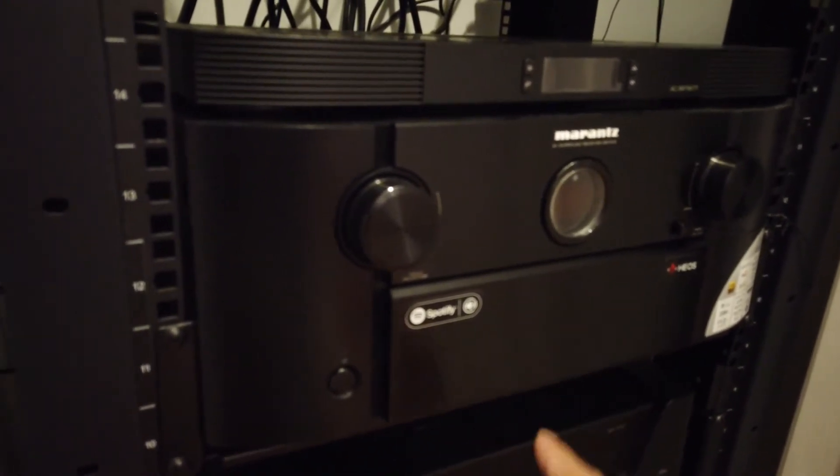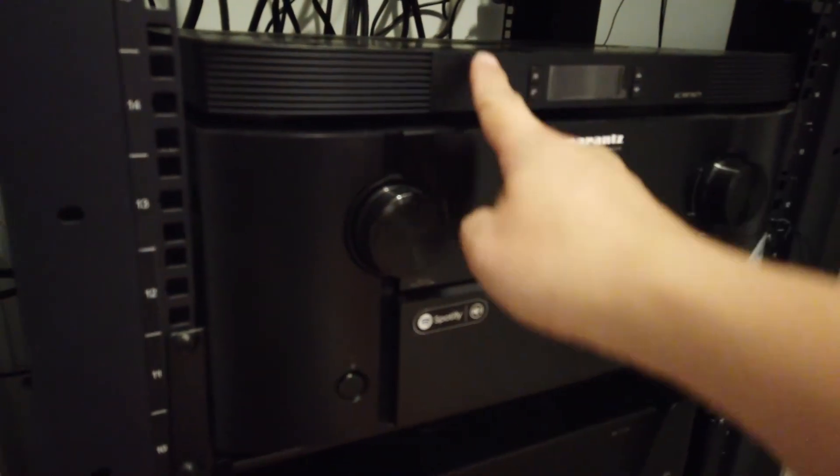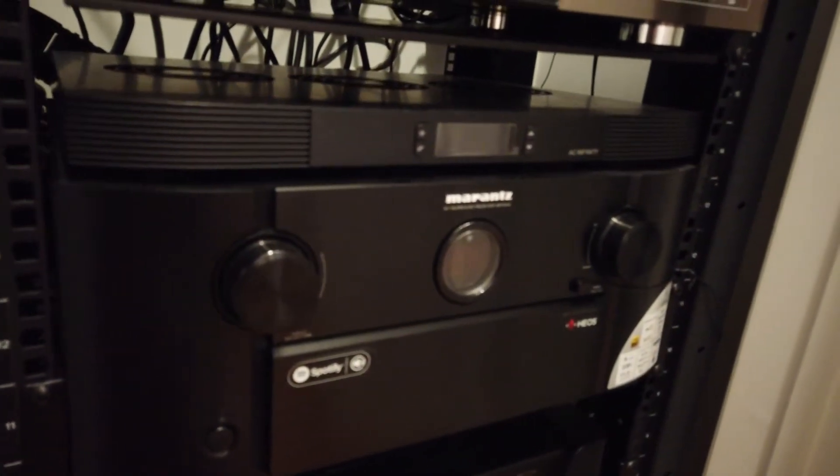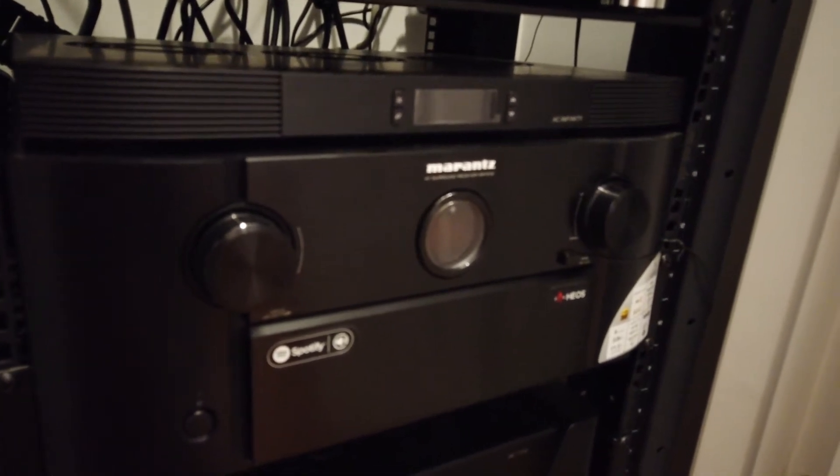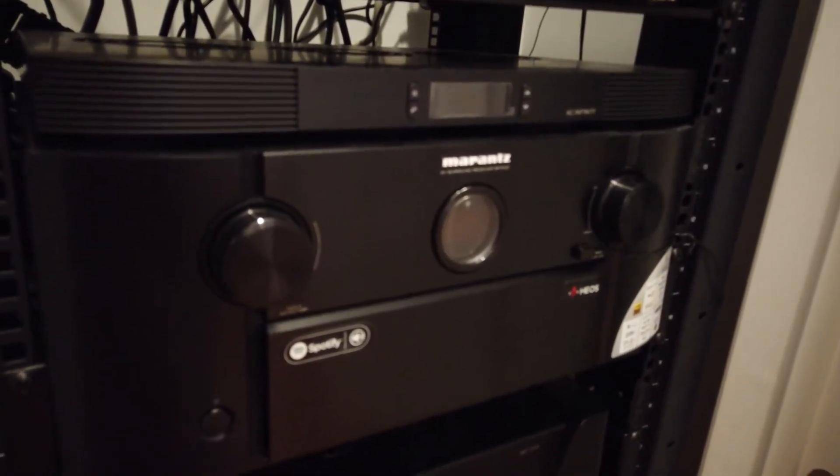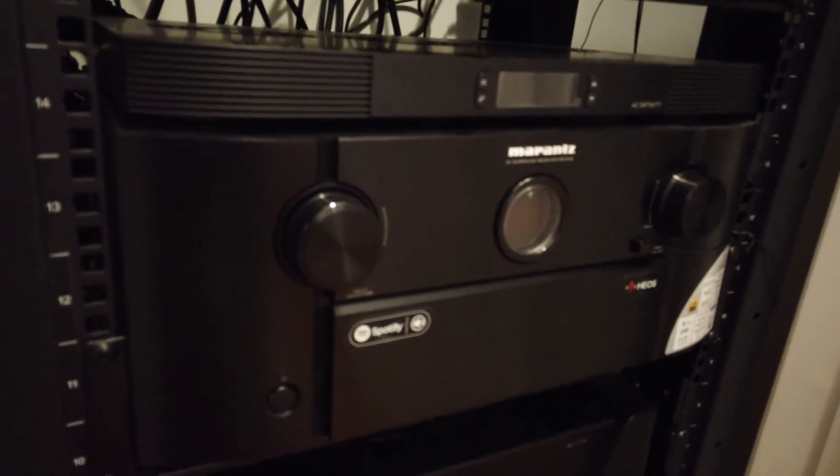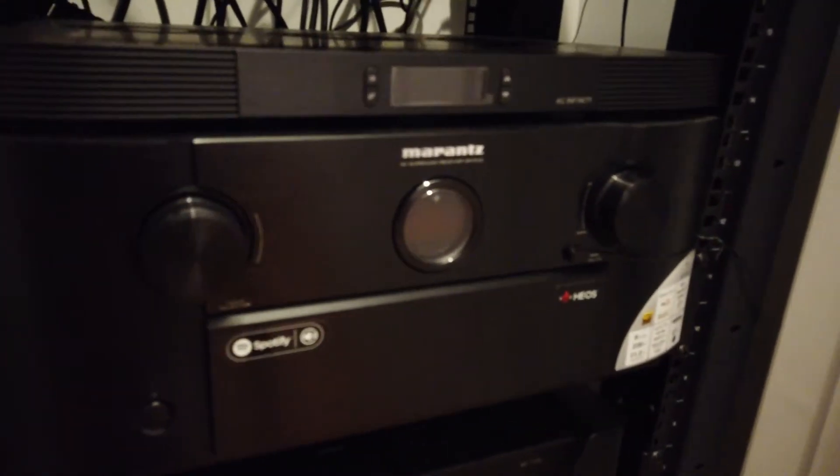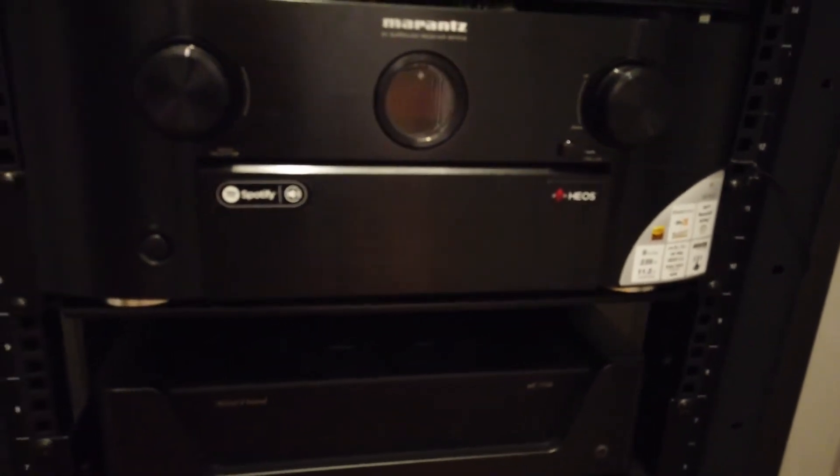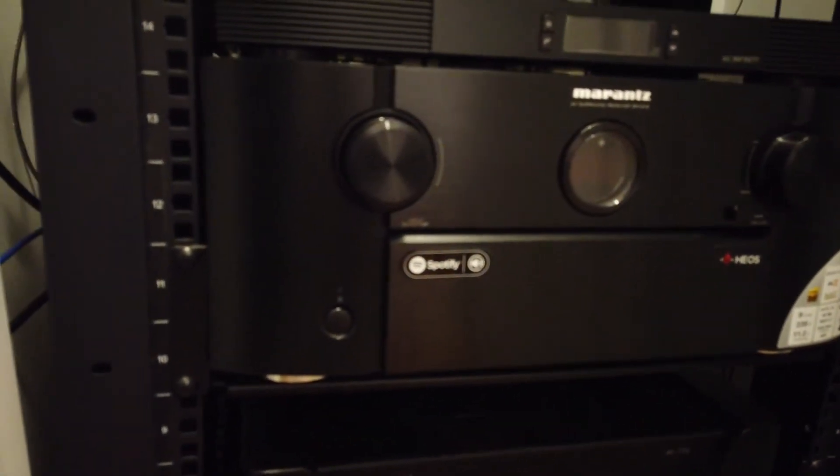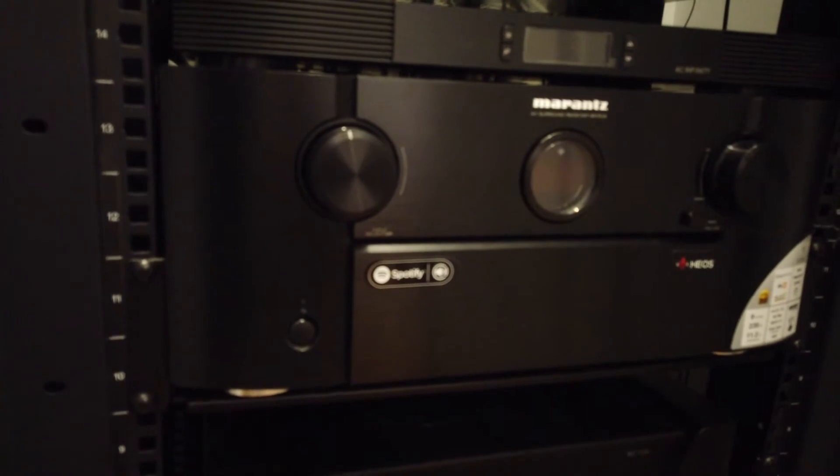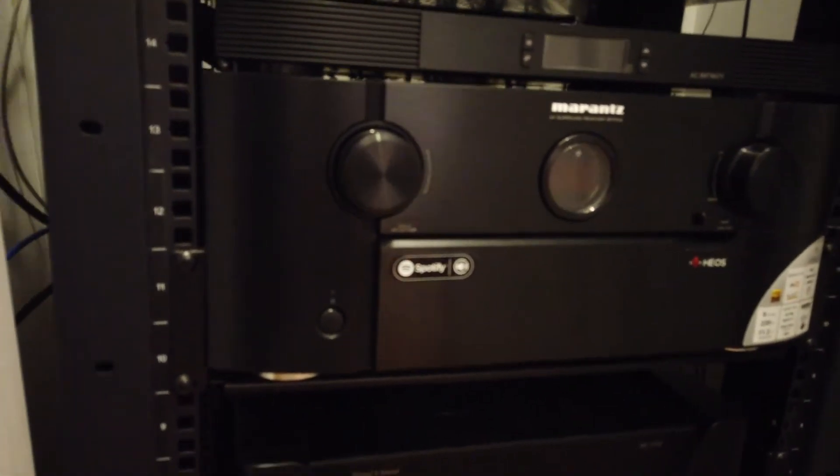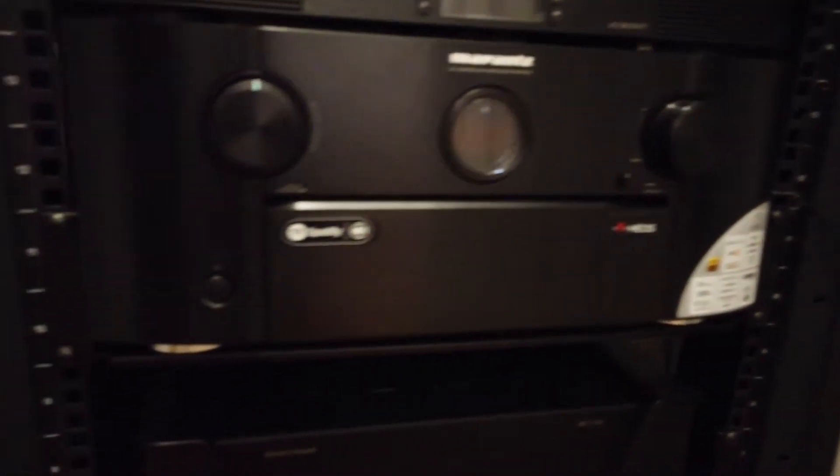It does get pretty warm. Above that I've got the AC Infinity cooling fan, temperature regulated to keep it cool. This is basically doing all the pre-amplification as well as two channels of the Atmos. Two of the .4 channels of the Atmos speakers is running.